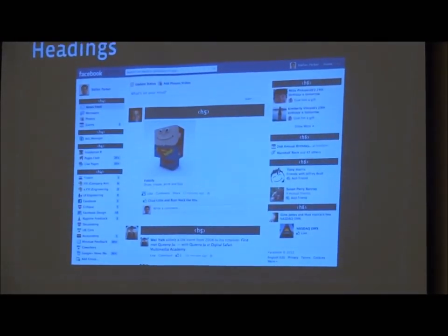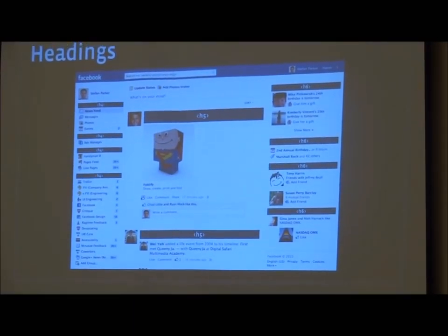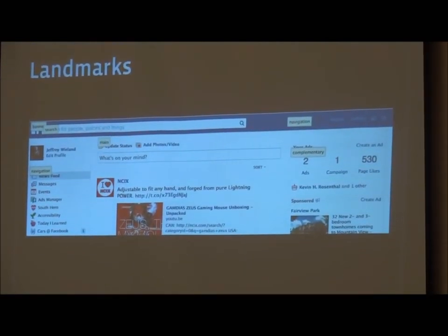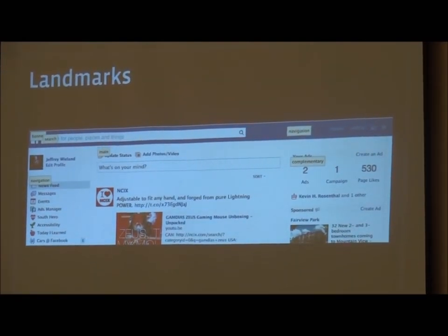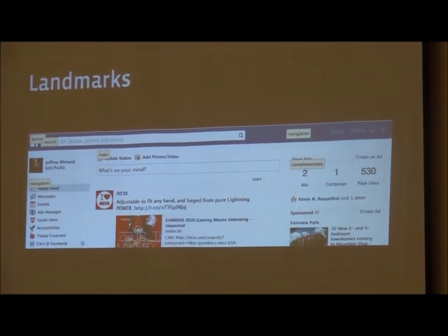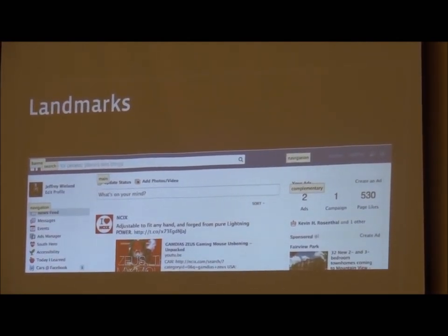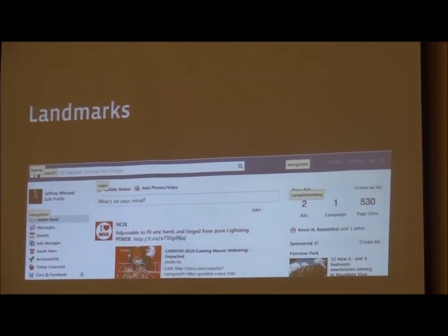One of the first things we focused on was semantic structure. We all understand why headings are important for screen readers. In a screenshot of news feed, each news story has a heading of H5. On the left-hand side, links for newsfeed, messages, photos, etc., have headings of H4. On the right-hand side, different subsections have a heading of H6. Closely related to headings are landmarks, which we've implemented on Facebook — think of them as logical chunks in a webpage: main content in the center, a banner at the top, navigation on the left, and related content on the right.